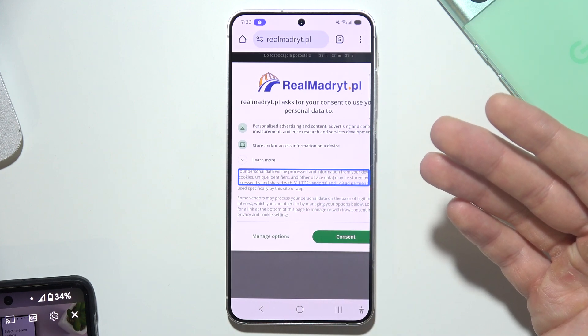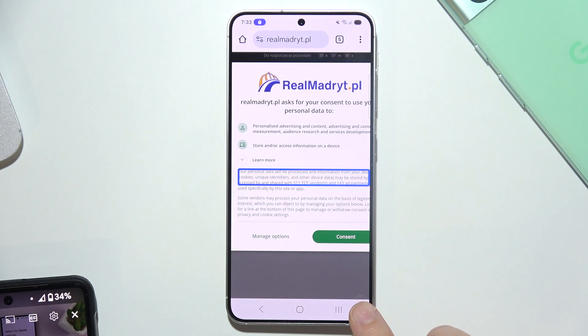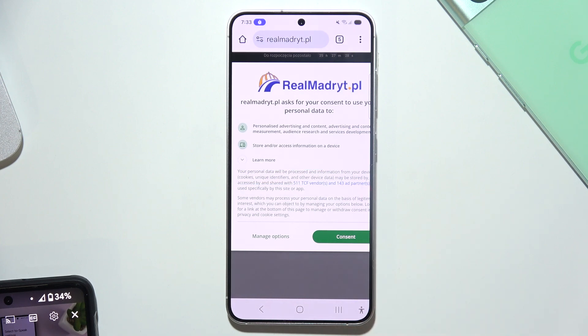And now if you want to turn it off, just click here and then double tap. That's how you can use this feature. We'll see you next time.